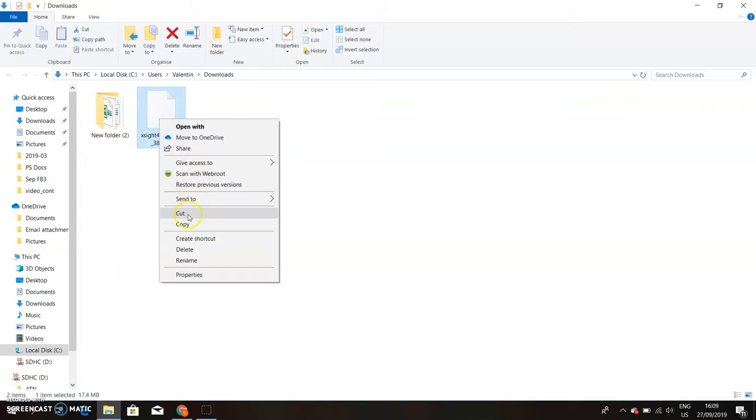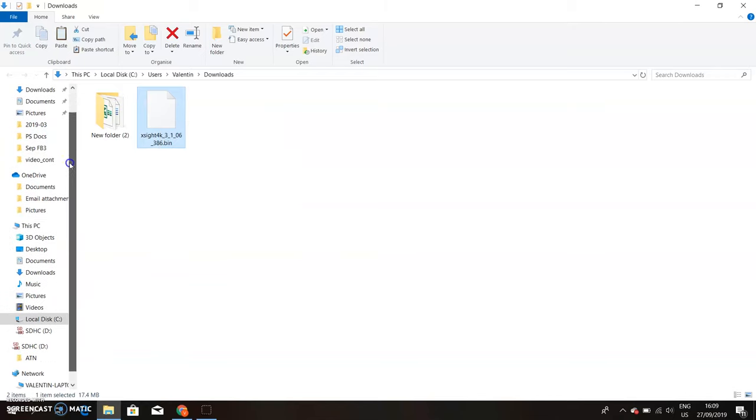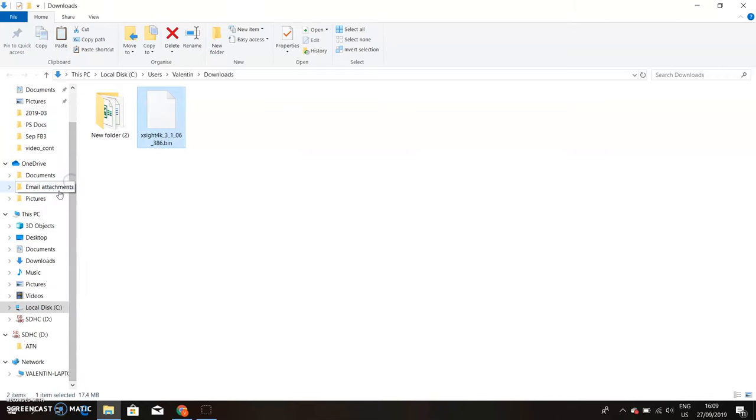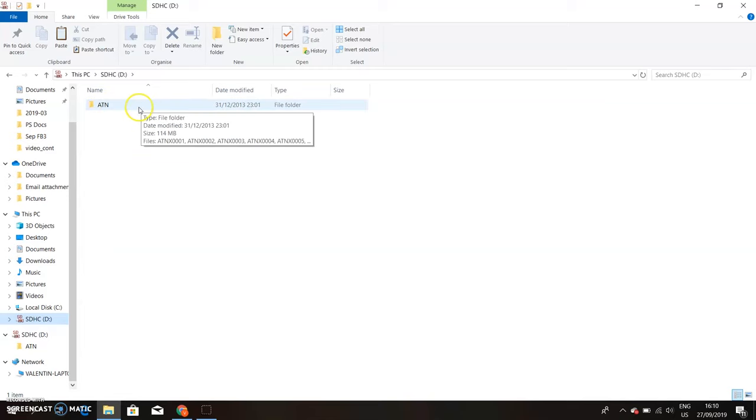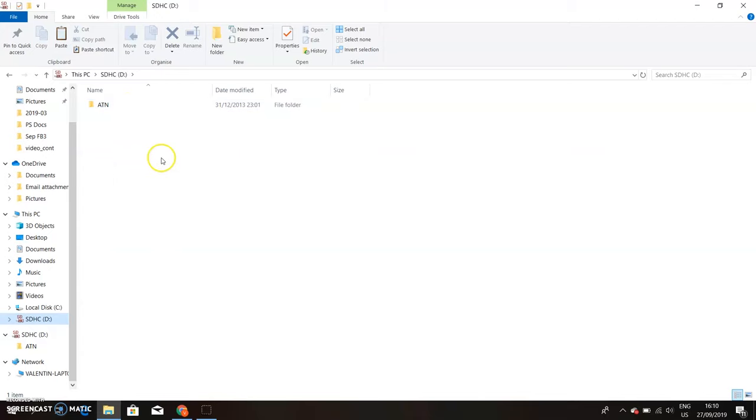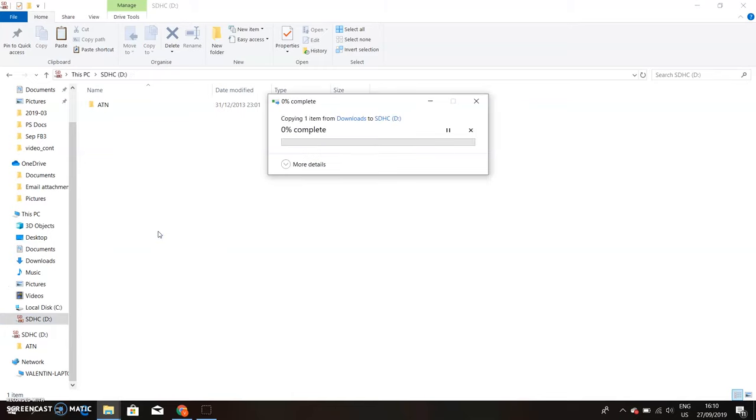Next, what we're going to do is just right-click it and hit copy. And then here on the left, we're going to search for the microSD card that you've inserted into the computer. Mine is called SDHC. When you click it, you will see an ATN folder. Since we did format the SD card inside the scope, it created an ATN folder. This is where your video and photos will be stored. You don't want to drop it in that folder, otherwise it won't work. You're going to drop it in the root folder of the SD card. Right-click and hit paste.